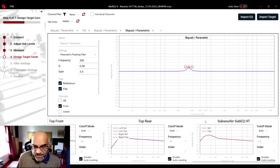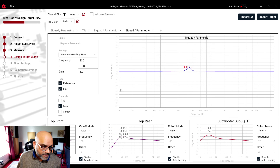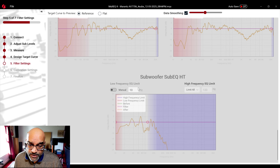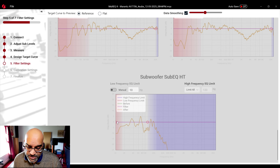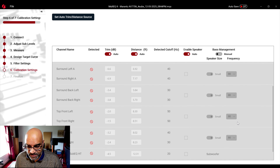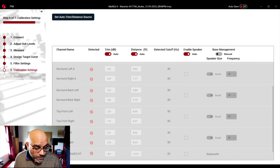So I applied those four filters and disabled auto leveling. In Filter Settings, I set the low-frequency EQ limit at 10 Hz. In Calibration Settings I have all speakers set to Small, everything crossed over at 80 Hz. Those are the basic settings I applied to this round of Multi-QX.